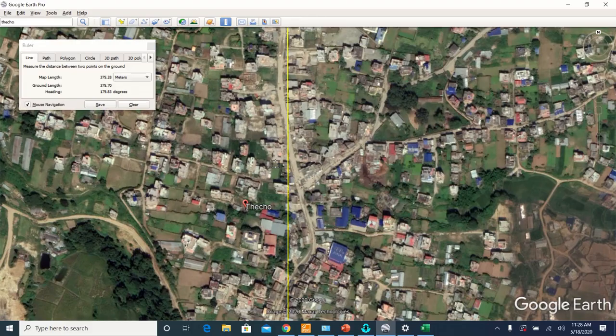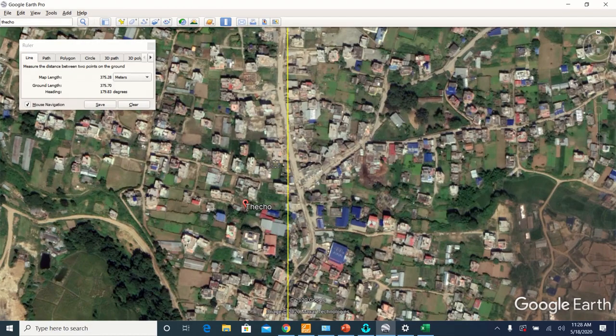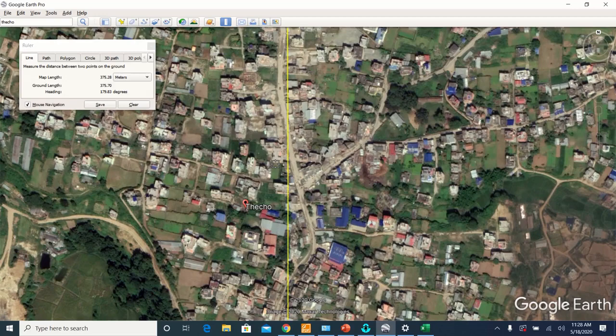And the map height is 375.7. So till now, what we have is the coordinate of the center of the map, and the distance between the leftmost to the rightmost part of your map, and the distance between the topmost and bottommost part of your map.